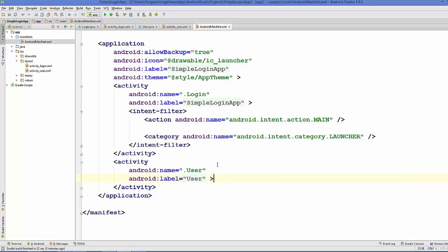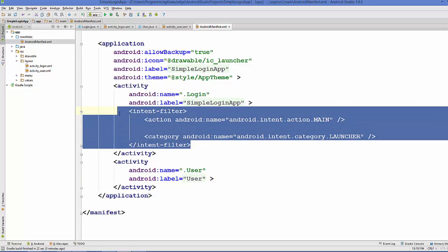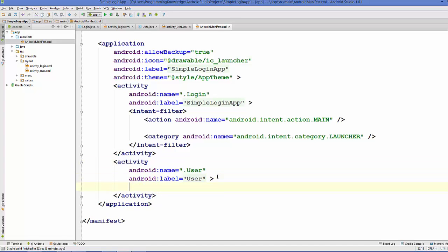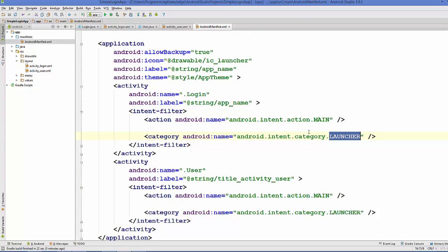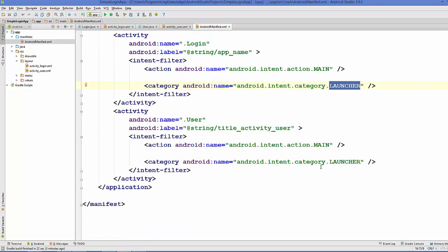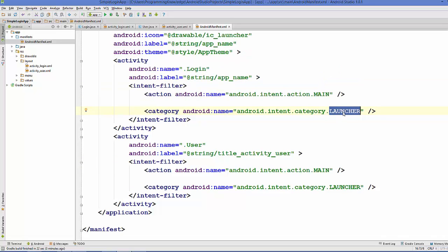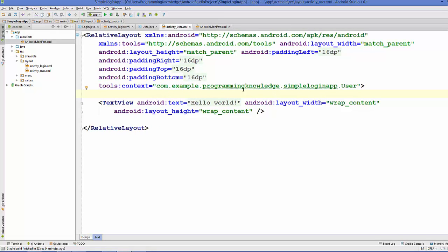We are going to copy the intent filter tag from our Login Activity and paste it into the User Activity. Note that there can only be one launcher activity for your app. The Login Activity remains our launcher activity — the first activity that appears. The User Activity will be our default activity, which we will open whenever we authenticate the user.